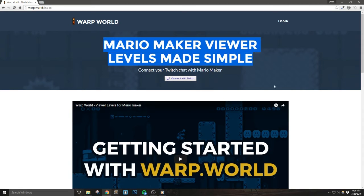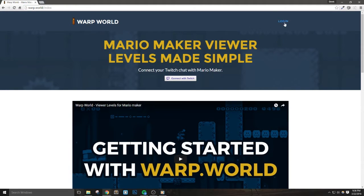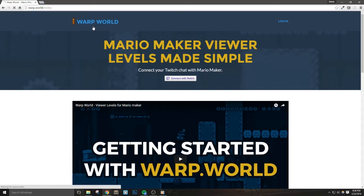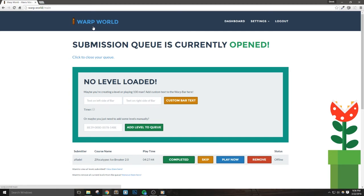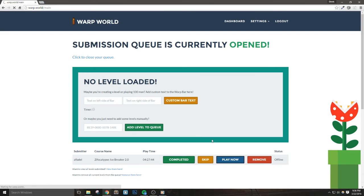This means that once we hit play for any level in our queue, it will automatically be added to our in-game bookmarks. This will save us a bunch of time and allow us to get to the next viewer level a lot more seamlessly.